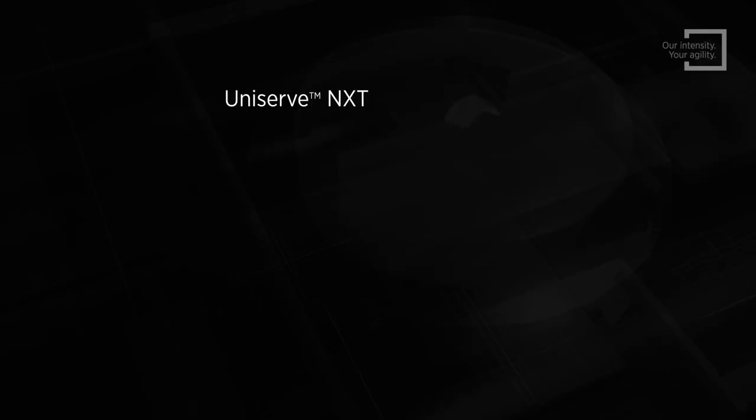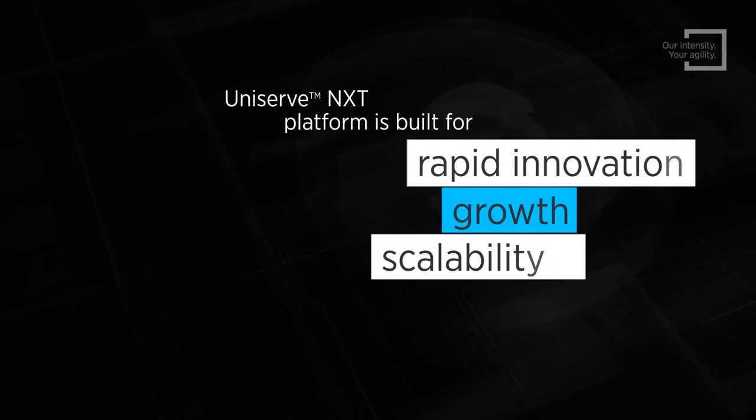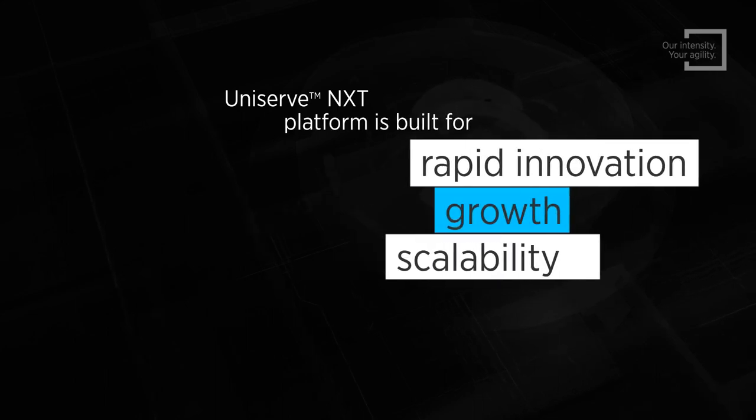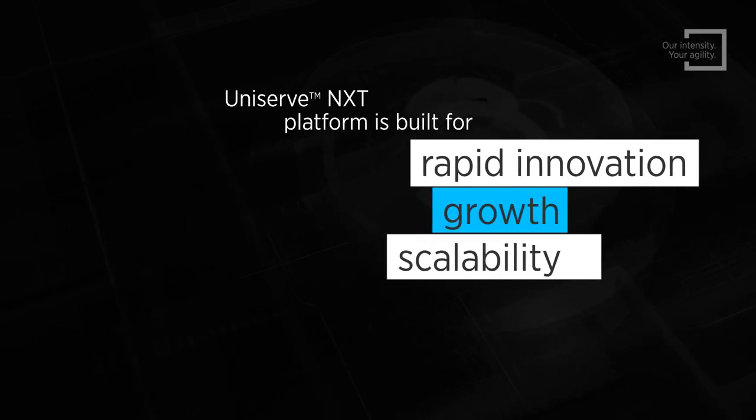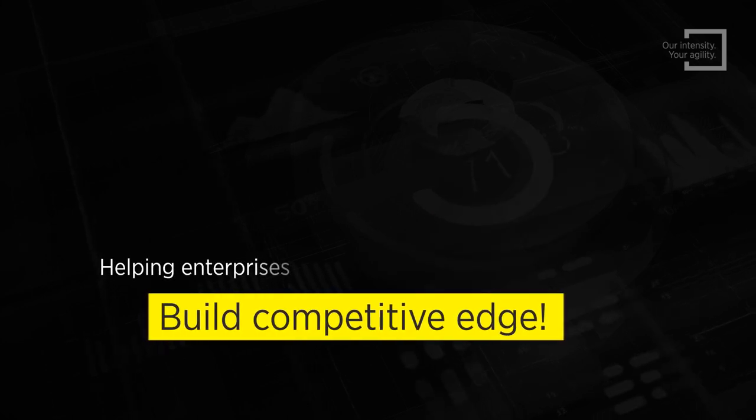Our flagship Uniserv Next platform is built for rapid innovation, growth and scalability, helping enterprises build the competitive edge.